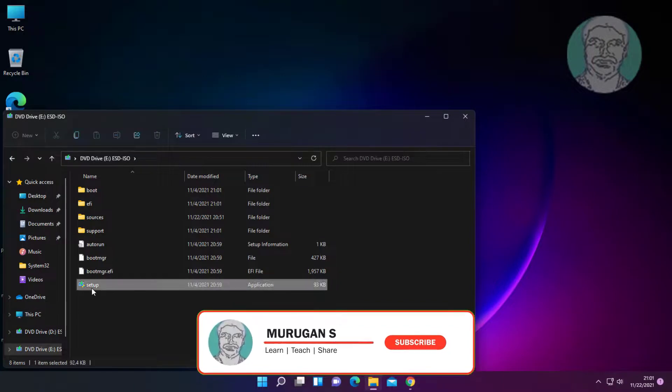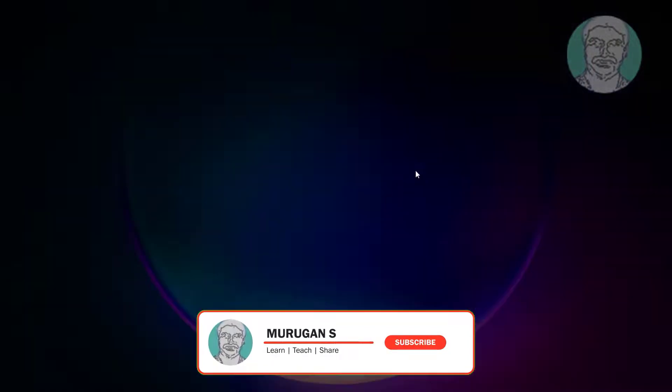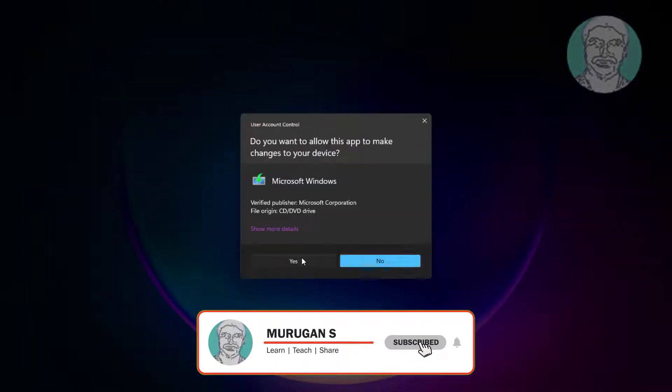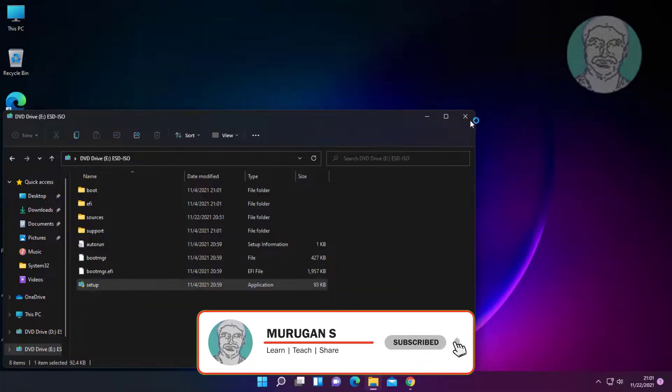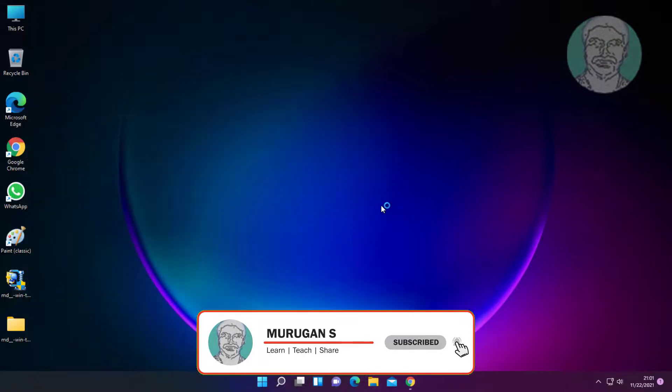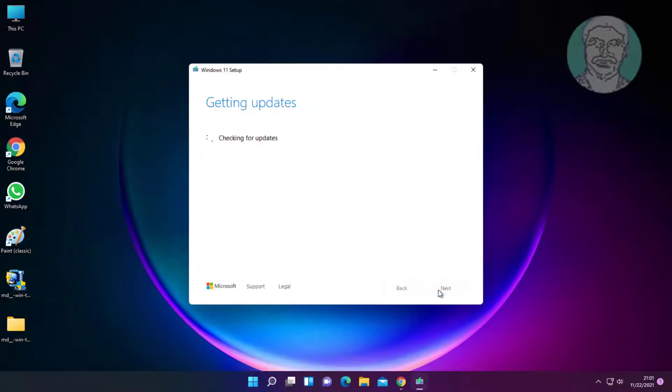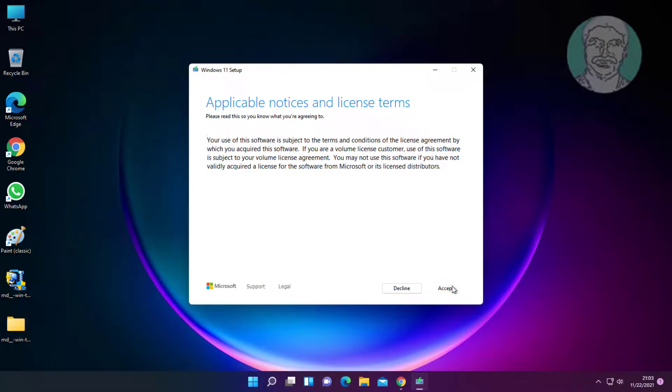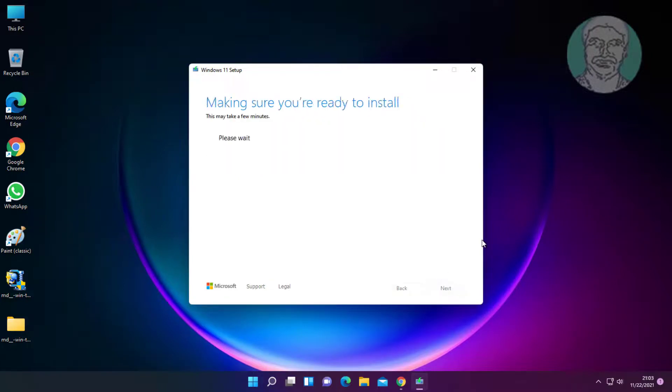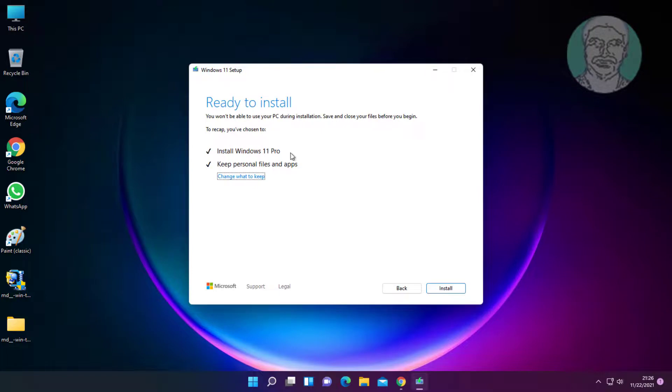Open setup. Click next, then select Windows 11 and keep personal files and apps.